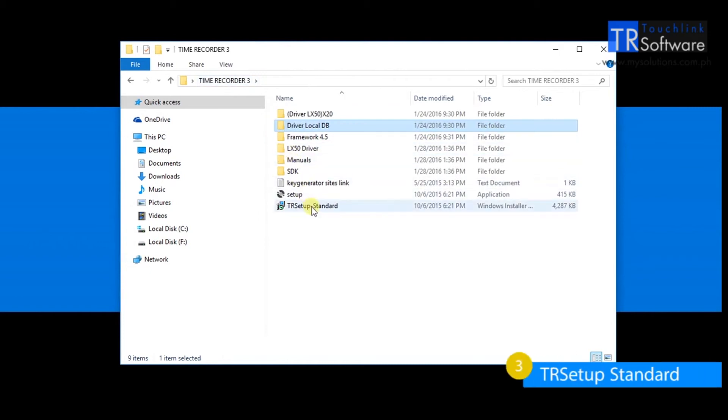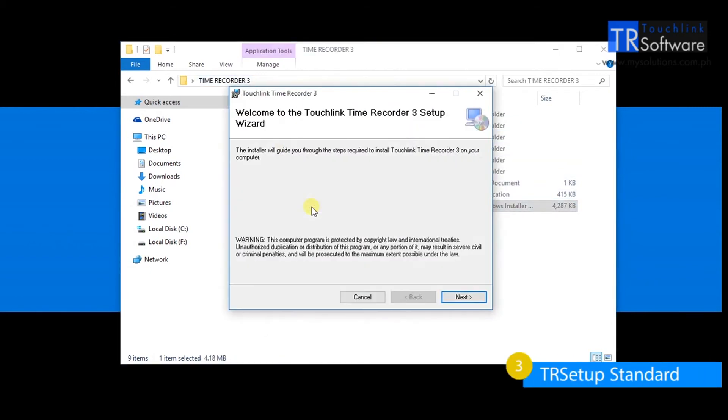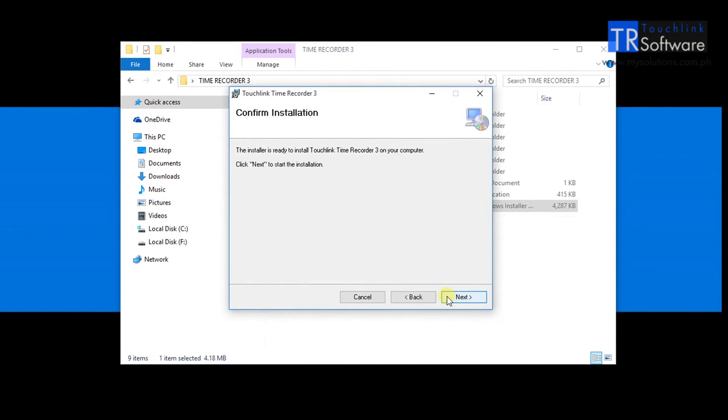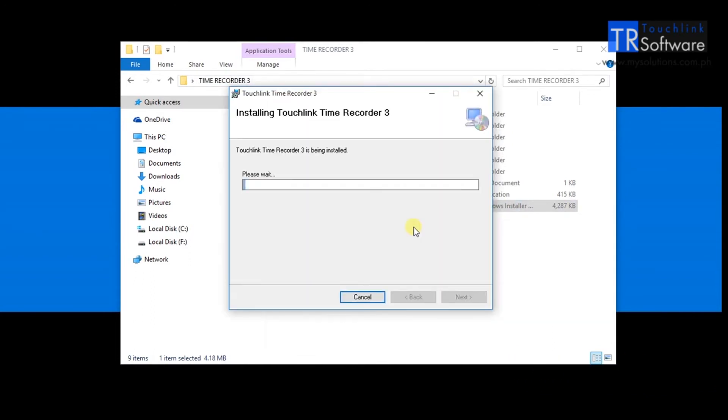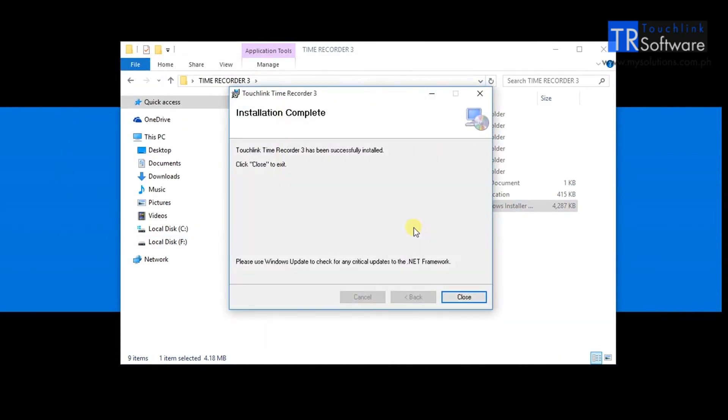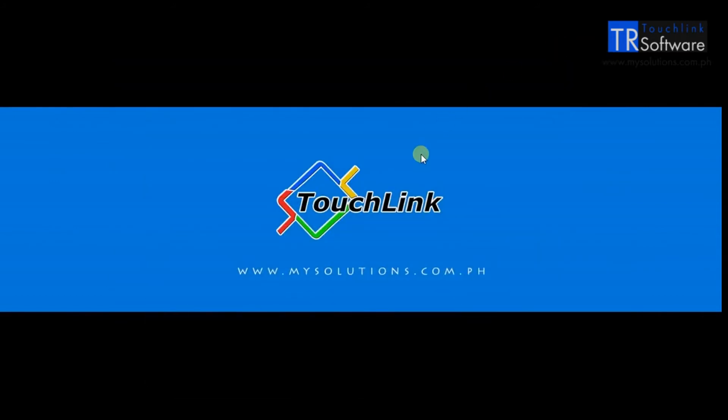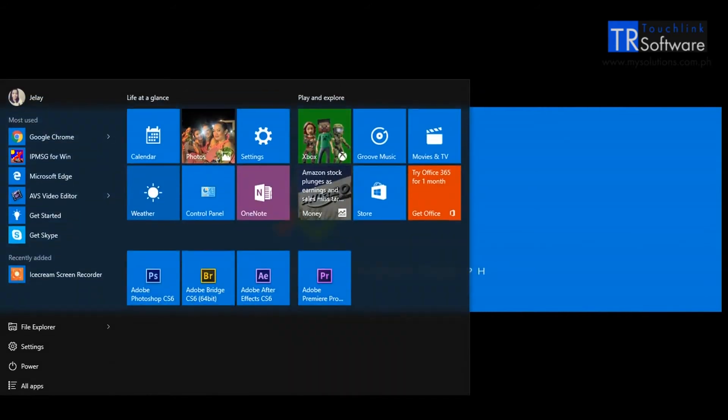Finally, you may install the TR setup standard. Once finished open the TR software to be seen on your desktop or in the Start menu.